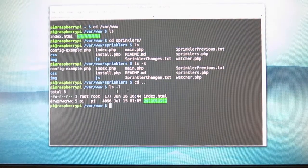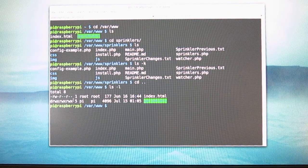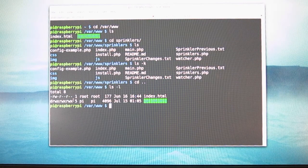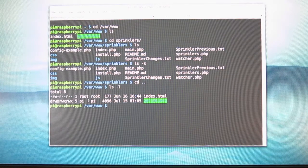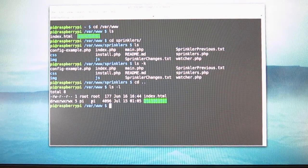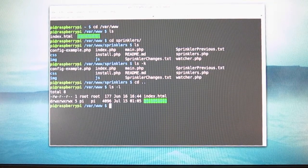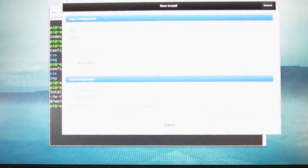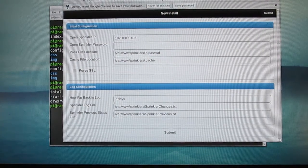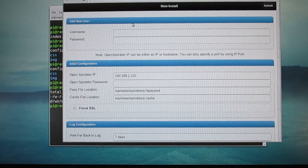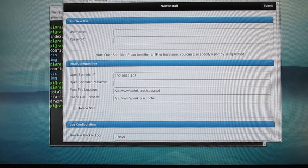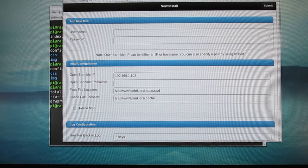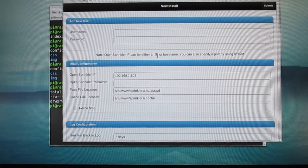And you also need to make sure that your directory has the correct read and write permissions because the logging feature requires modifying a local data file. And once this is done, you can open a browser and point your browser to the web server's URL, which is the IP address of the Raspberry Pi slash sprinklers. So here is the web interface.